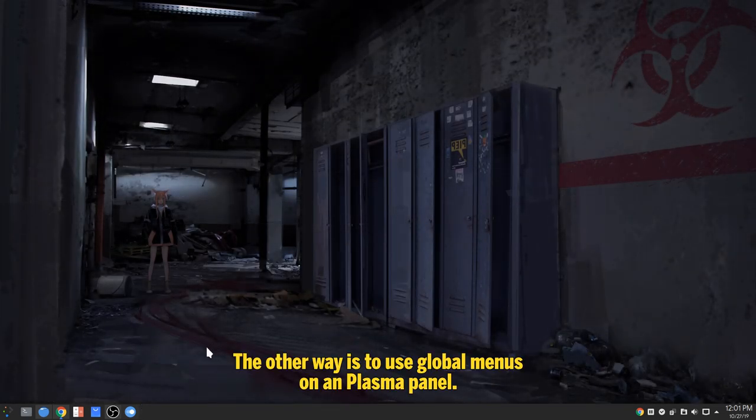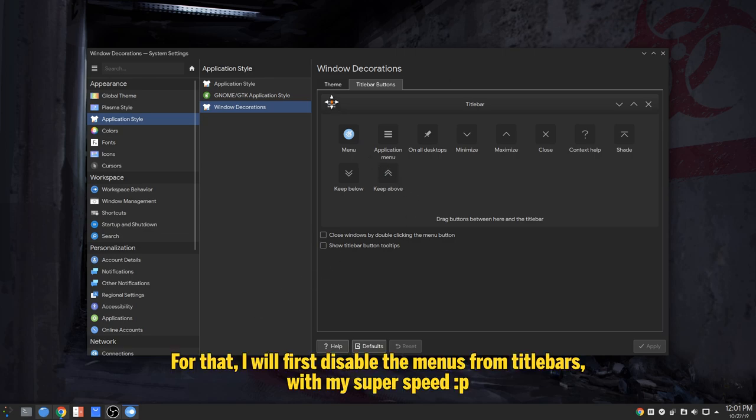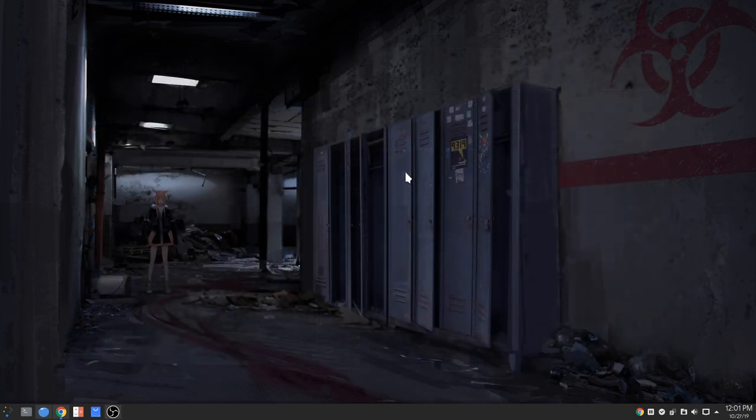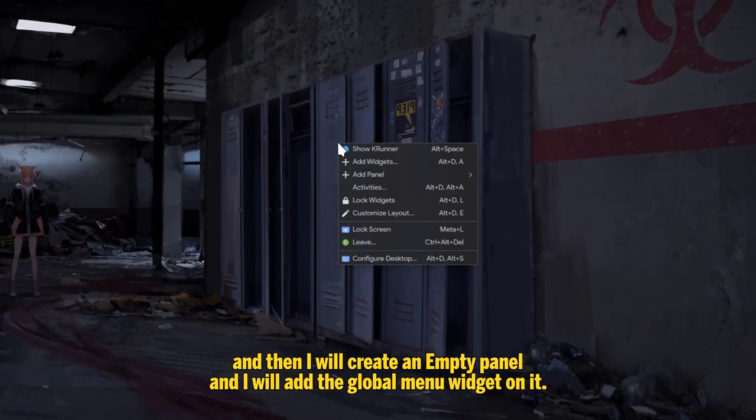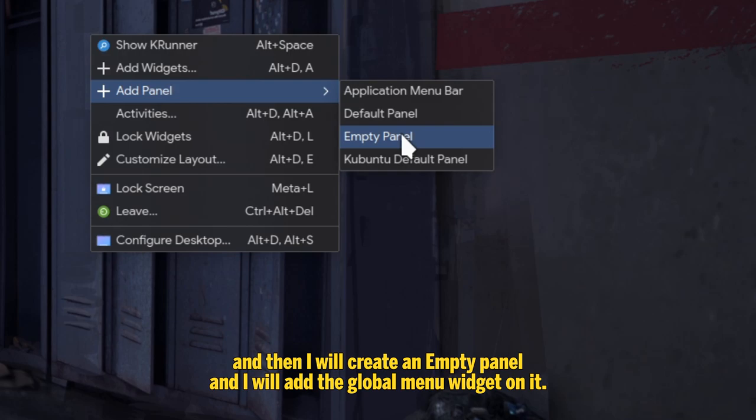The other way is to use global menus in Plasma panel. For that, I will first disable the menus from title bars, with my super speed. And then I will create an empty panel and I will add the global menu widget on it.